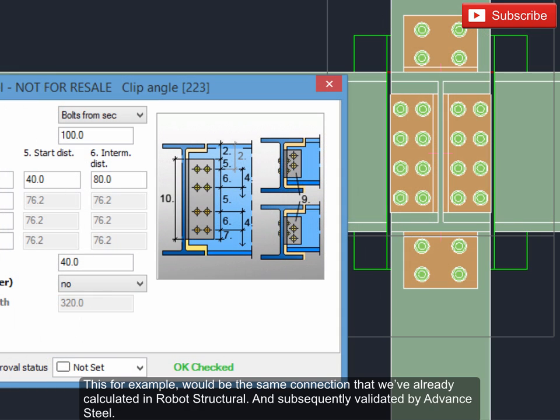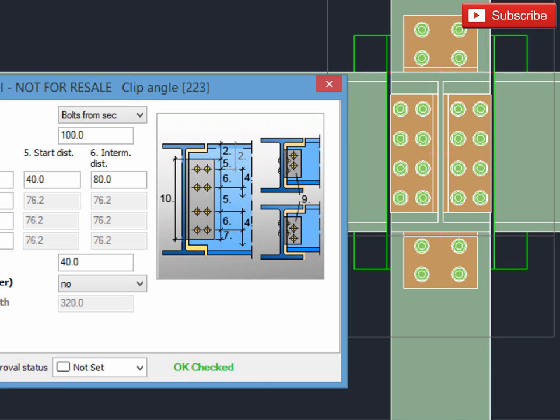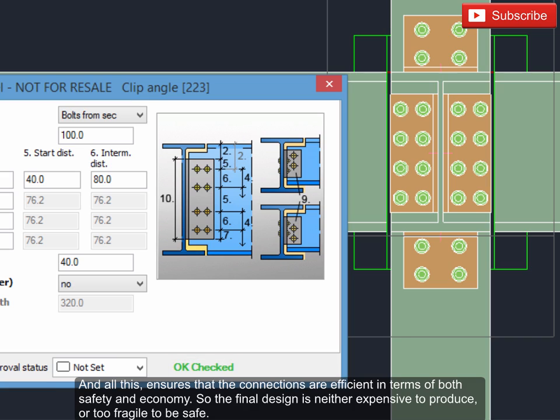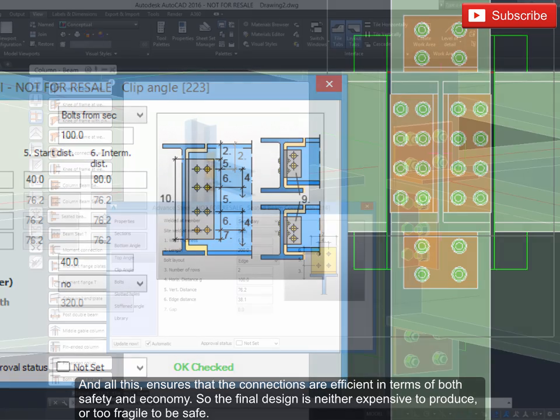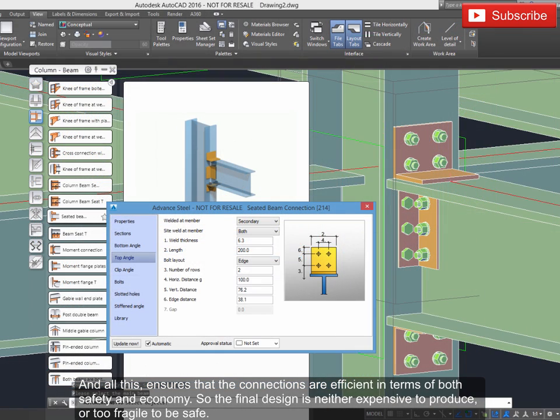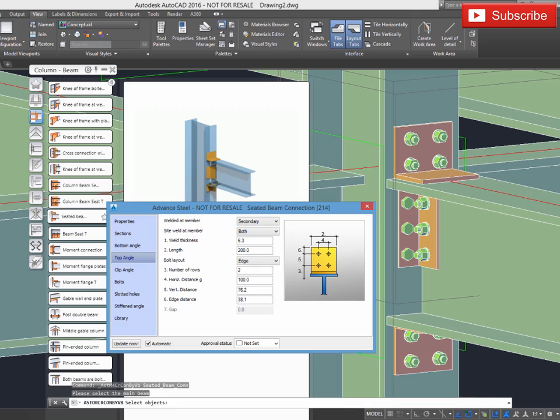This for example would be the same connection that we've already calculated in Robot Structural and subsequently validated by Advanced Steel. And all this ensures that the connections are efficient in terms of both safety and economy, so the final design is neither expensive to produce nor too fragile to be safe.